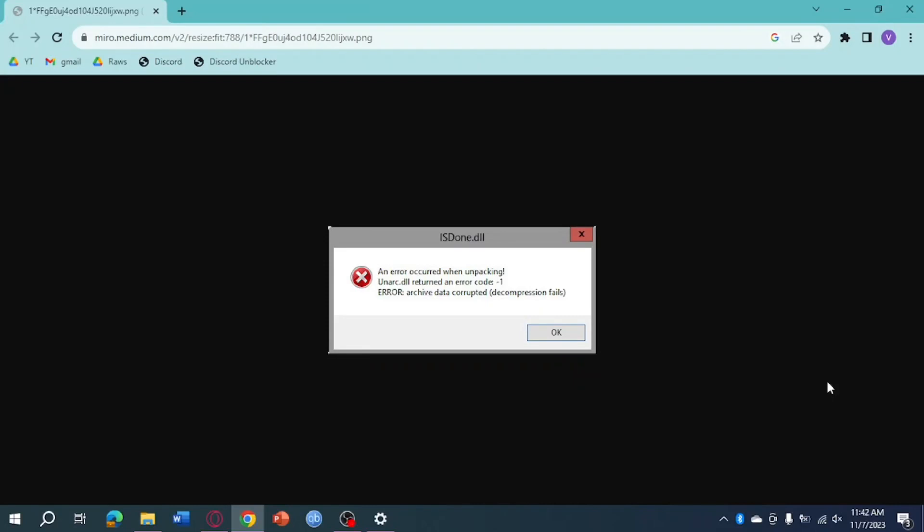Hi, in this video I'll teach you how to fix isdon.dll error when unpacking. The first method we need to do is head over to the search.